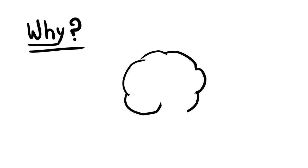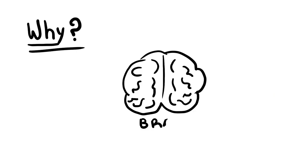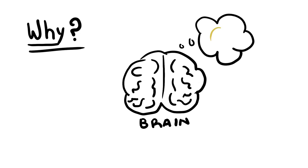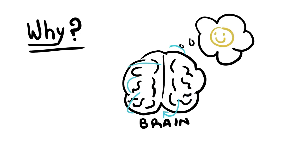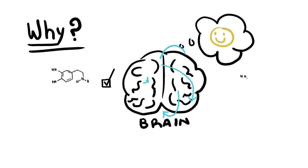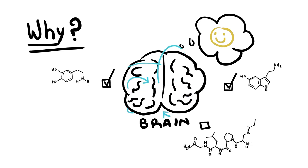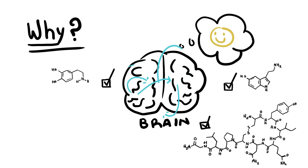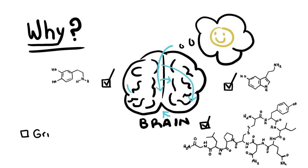So why does gratitude affect depression? Actively thinking about positive things in your life releases hormones that are great for mood regulation. Neurotransmitters sense dopamine, serotonin, and oxytocin activate pleasure centers and inhibit feelings of grief and worry.